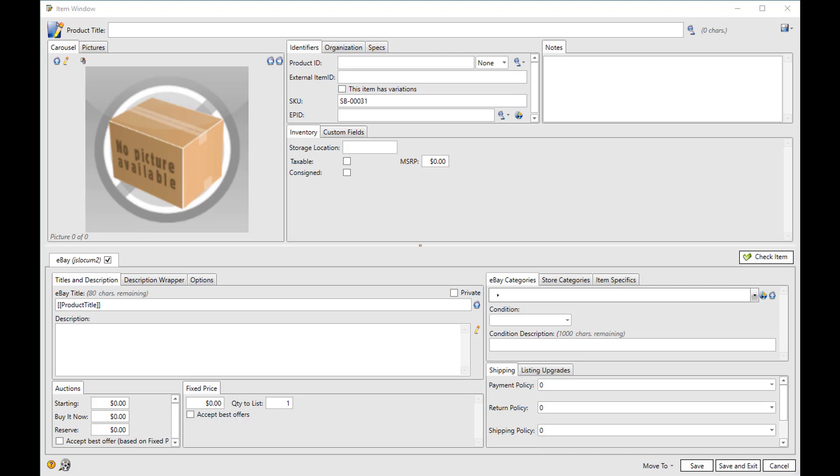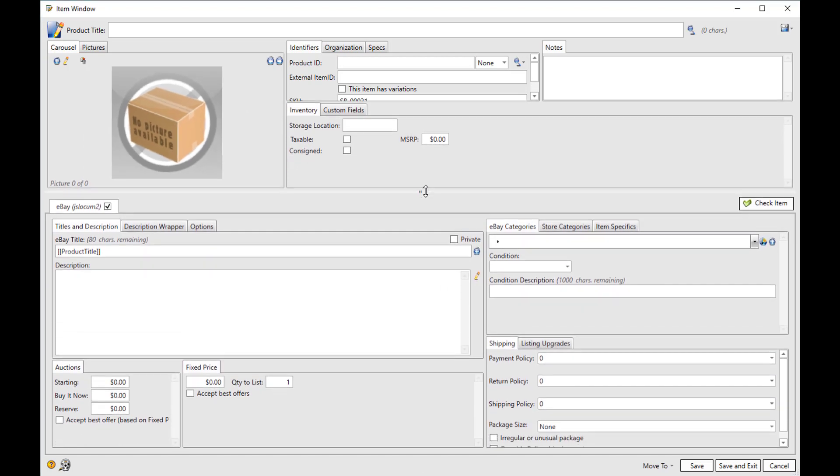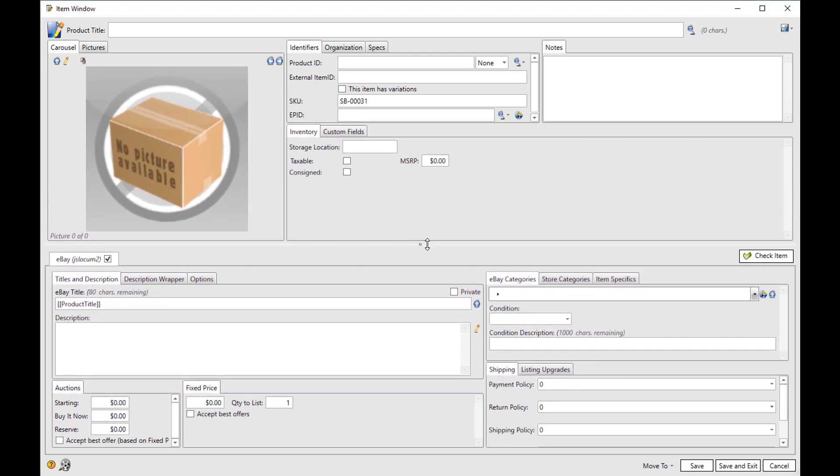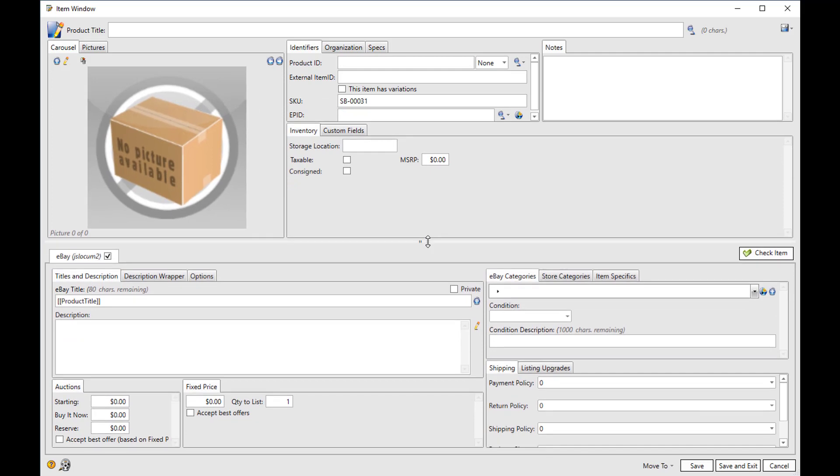The first thing to notice is the line that divides the top and the bottom can be moved. Now everything above the line is things that are common to the item regardless of what site it might be listed on. So the pictures, its SKU, its weight, things like that, things that won't change from site to site, are going to be above the line.